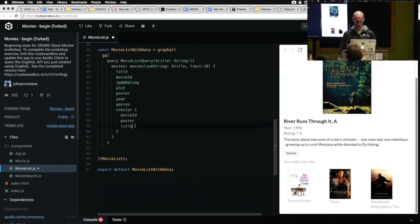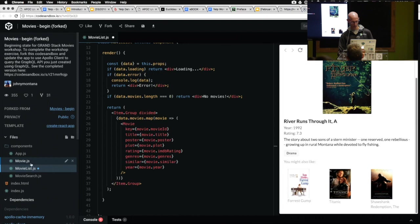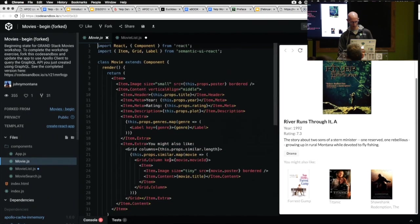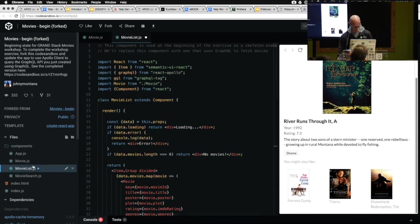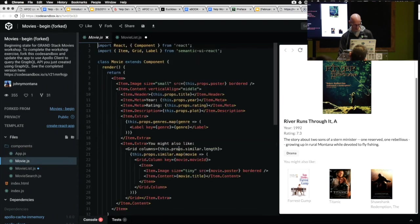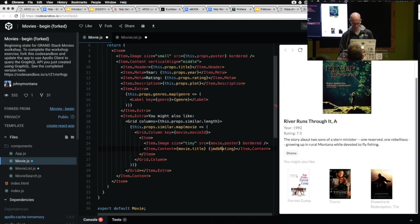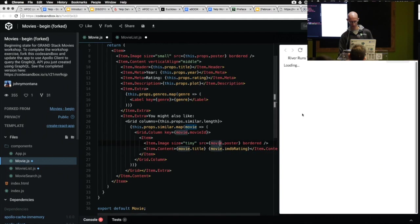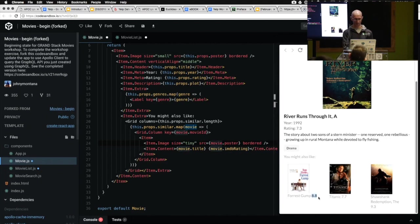We put IMDB rating in the similar section, go into the similar component, and add it to the render. Now we get the IMDB rating displayed next to each similar movie. It's really easy to quickly prototype something — we changed one thing and it updated the resolution, ran the query, and changed the UI.